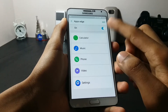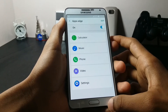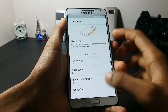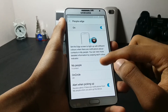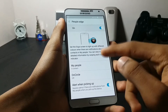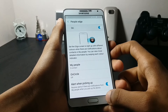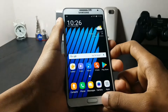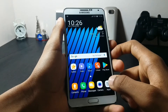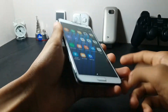You can keep different shortcuts here, and in the People's Edge tab you can select different contacts. Now let me show you the Air Command.